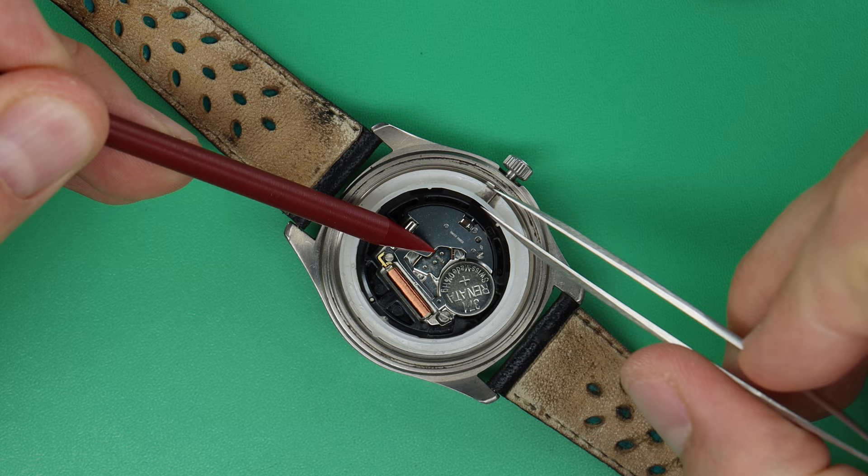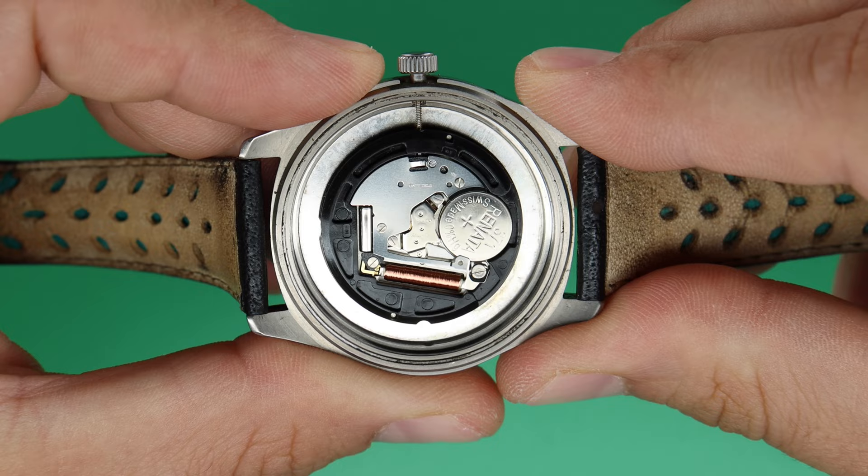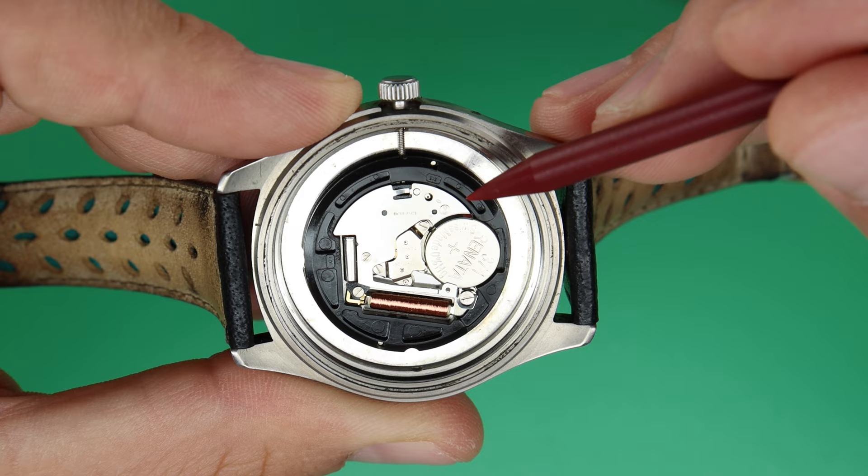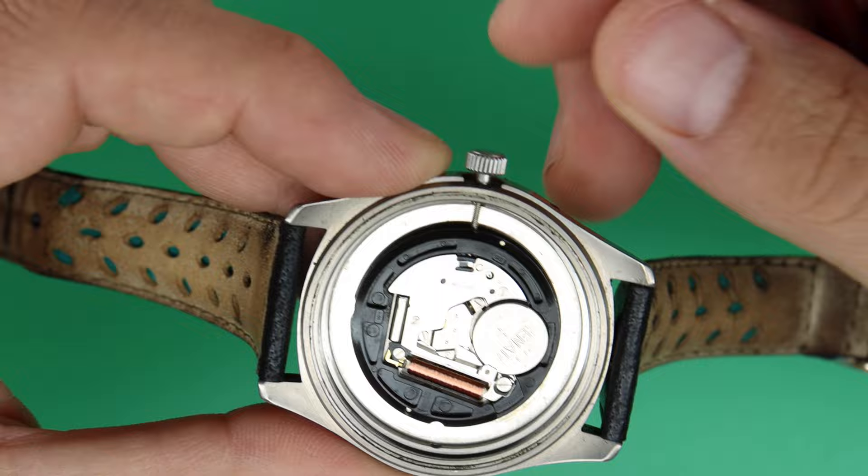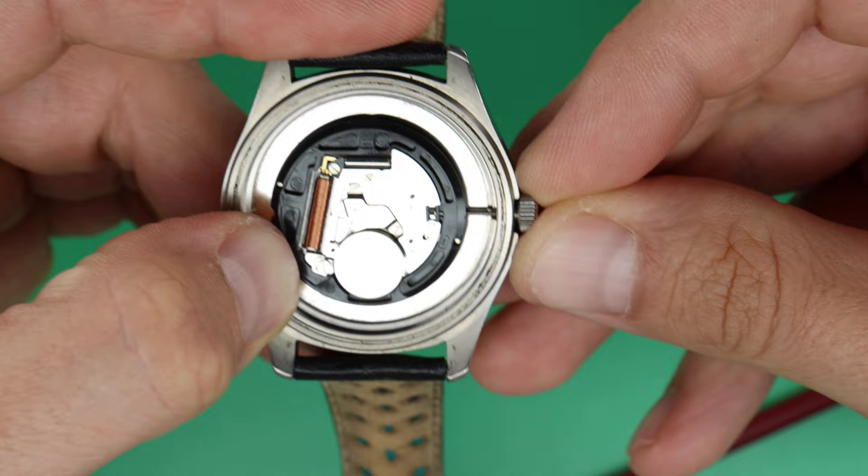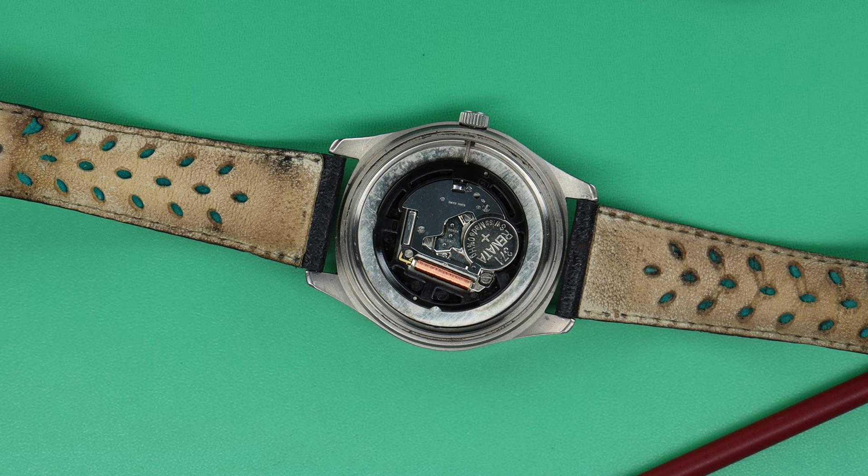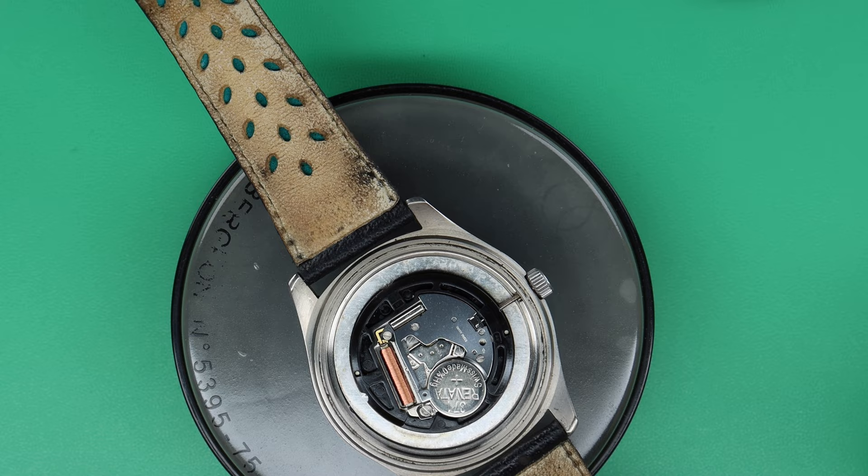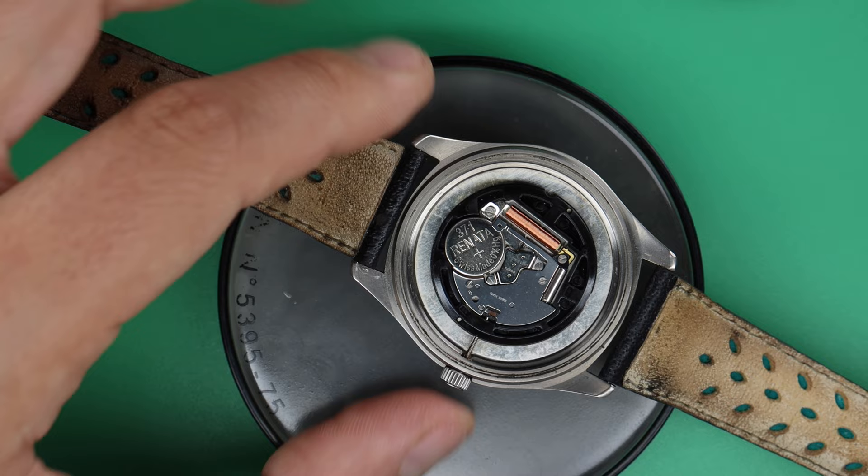To take the movement out of the watch case, there is always a dot on the setting lever. You need to push down here. If you push this down, you can take out the winding stem. It's very easy, but you need to know what to do.